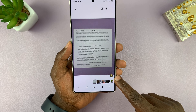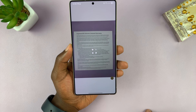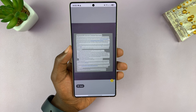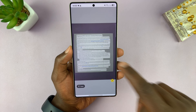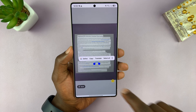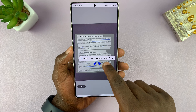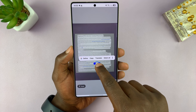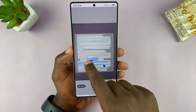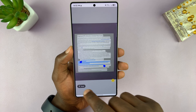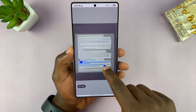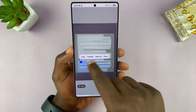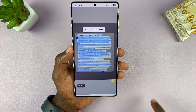Tap on that T icon and your phone will analyze the text. Then if you tap on the text, you can see we can actually select all the text. You can select the part of the text you want to translate, or you can just select all the text. I'm just going to tap on select all.